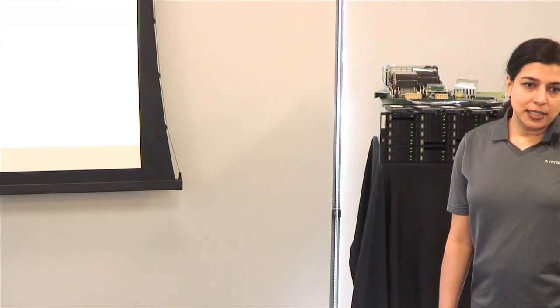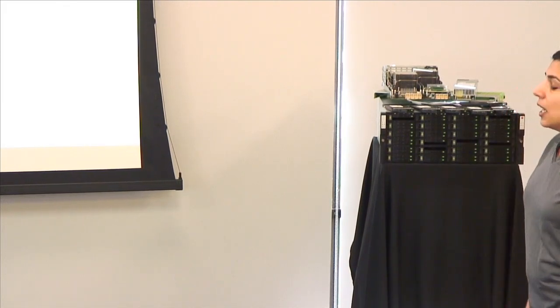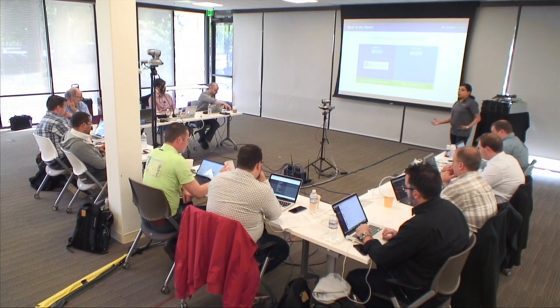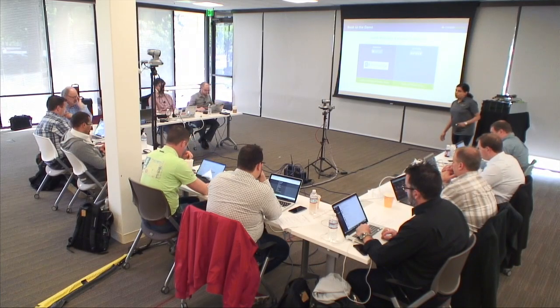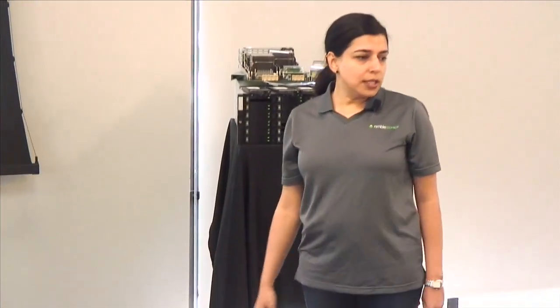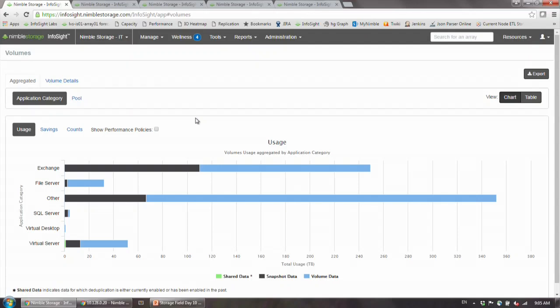That is our vision: that you manage applications, you manage SLAs, and not really your infrastructure. With that, I'm going to go into actual InfoSight and show you what I mean by application-oriented management. This is one view in InfoSight showing how you see your data on Nimble assets from an application perspective.